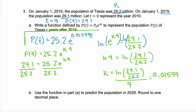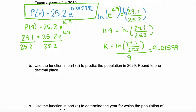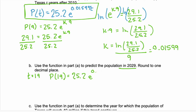So here we have our final equation — this is the function for p(t): p(t) equals 25.2·e to the 0.01599·t. In part B, we need to use the function from part A to predict the population in 2029. 2029 is 19 years after 2010, so t equals 19. We're finding p(19), which equals 25.2·e to the 0.01599 times 19.